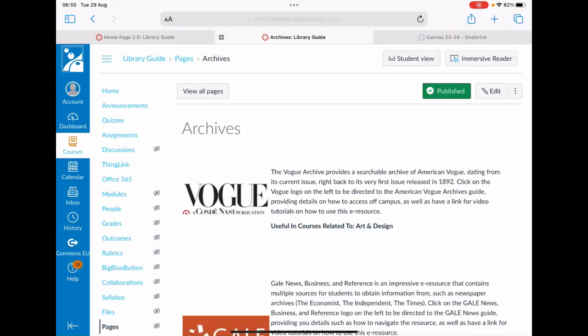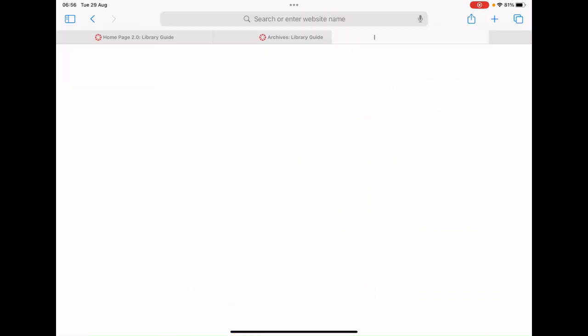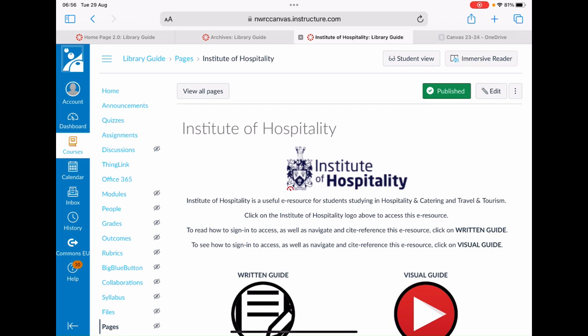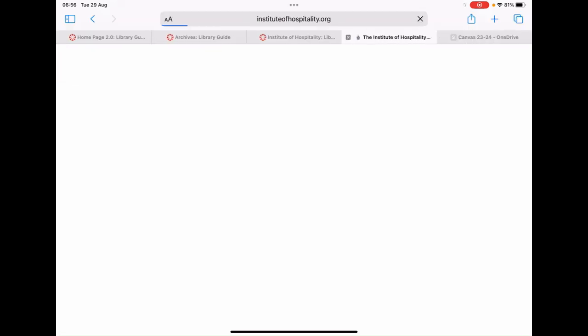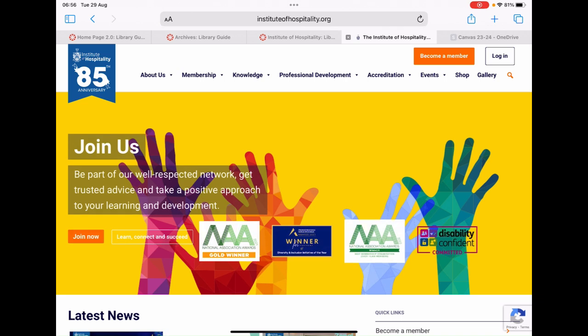From the list of eResources available, just scroll down until you find the Institute of Hospitality logo and click on that. Now on the Institute of Hospitality page, just click on the logo to access this eResource. You should now find yourself on the Institute of Hospitality main page.